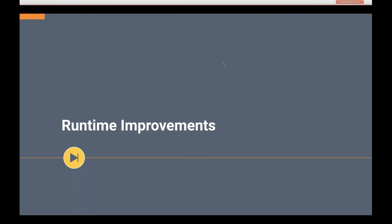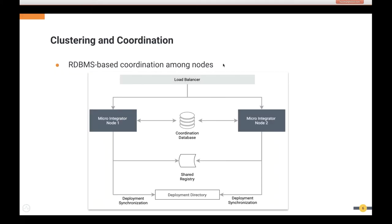Let's look at the new runtime improvements in the latest release. I'll call upon my colleague Srivatsan. One of the major improvements in the latest Micro-Integrator runtime is bringing support for clustering and coordination. Previous Micro-Integrator versions had no concept of clustering or coordination, making it impossible to scale VM deployments properly — deploying two tasks on two nodes would result in duplicated work, a major drawback.